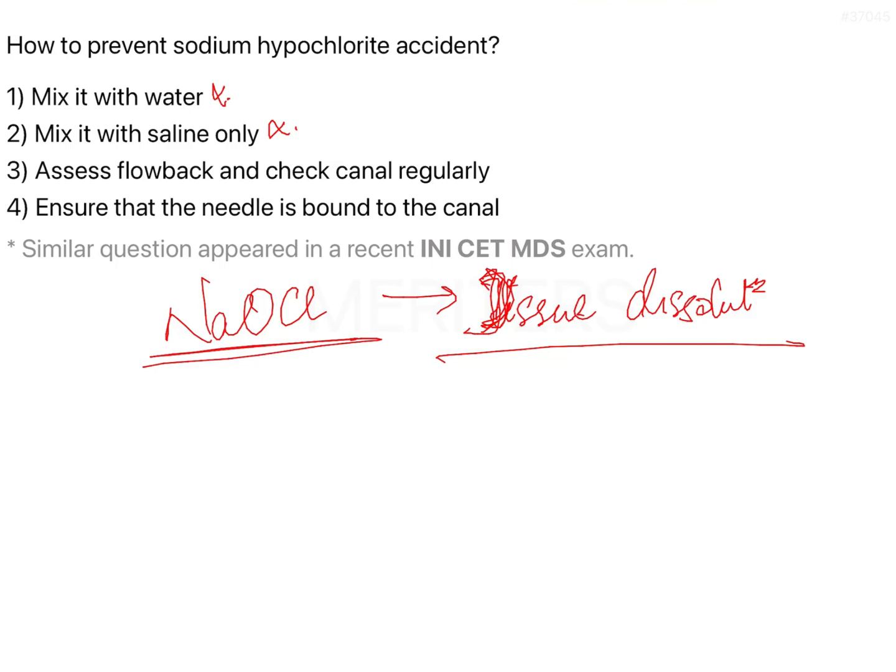Third, ensure that the needle is not bound to the canal. If the irrigation needle ends up being lodged into the canal, it is going to be very difficult to remove it back. When you are trying to remove the needle, it will not come out, and if it is tightly bound, the irrigant has a tendency to spread into the periapical region and cause untoward events. That is why you must ensure the needle is freely floating in the canal and not bound to the canal walls.